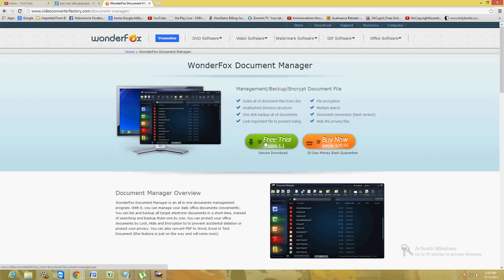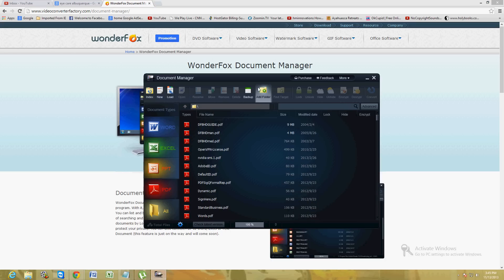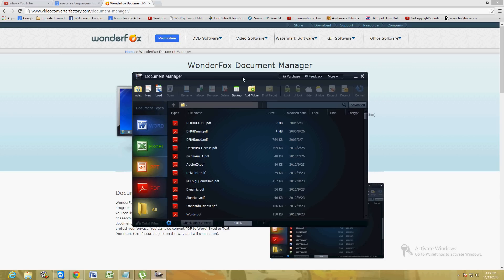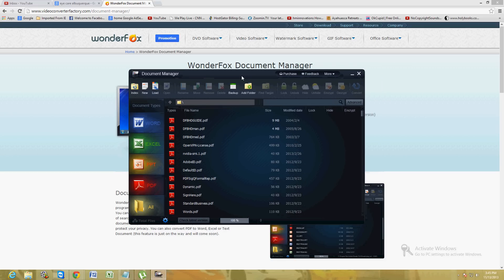Once you download and install it, when you run it it's going to ask you to index. Click on the index button and it's going to take about 5-10 minutes to allocate all your files.